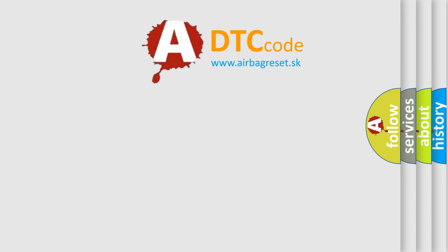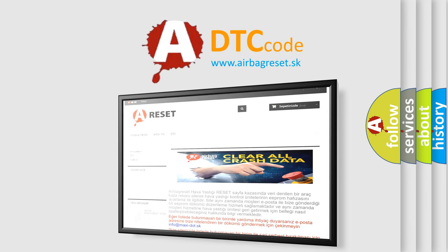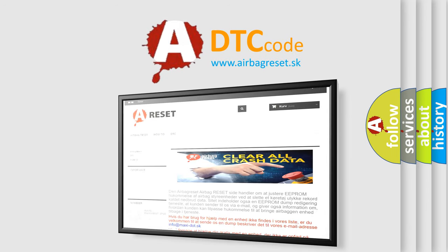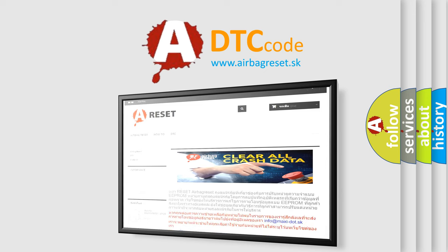The Airbag Reset website aims to provide information in 52 languages. Thank you for your attention and stay tuned for the next video.